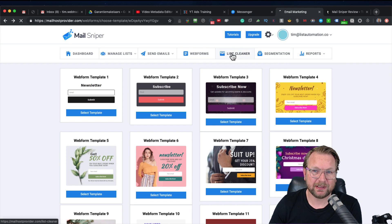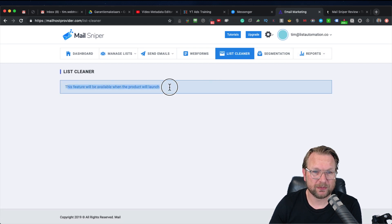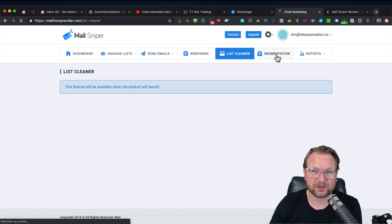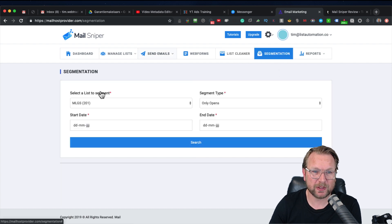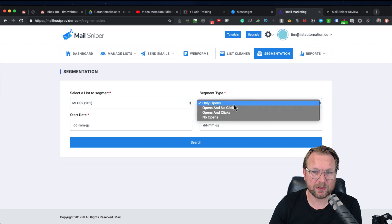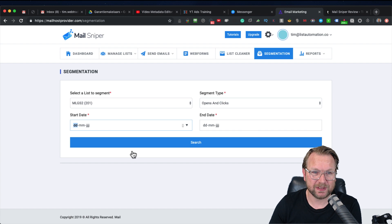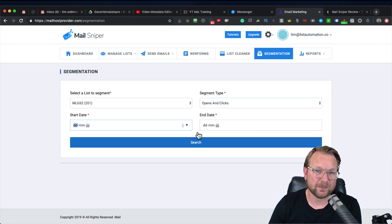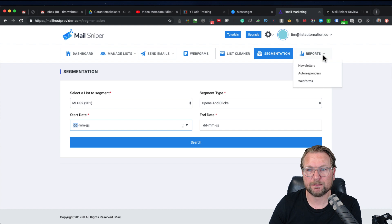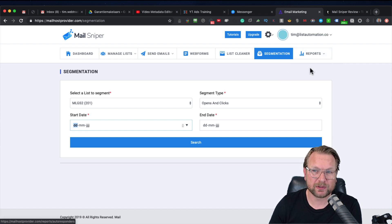There is also a list cleaner, which is not working at this moment — this feature will be available when the product launches. There is also a segmentation feature where you can segment certain lists. For example, you can say 'I want only the opens or only the clicks from this date to that date' and then segment those lists.